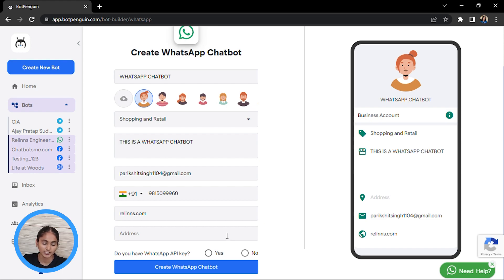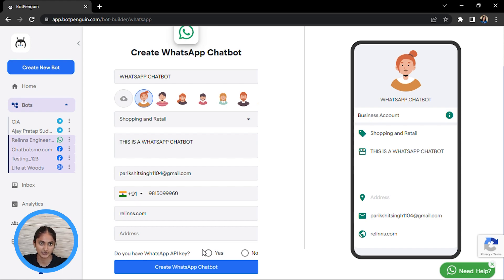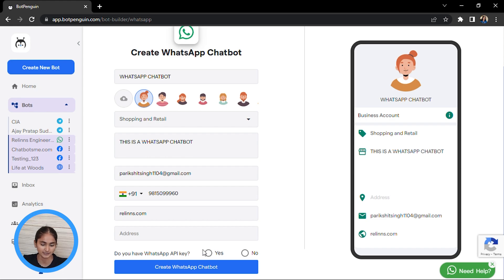Then the main part: it will ask you whether you have an API key. To create a WhatsApp bot, an API key is the main feature that you require. If you are having that API key from any business provider, that's well and good. If not, then you can send a request to have one provided. If you are having an API key, then click on yes.